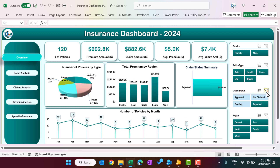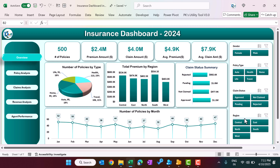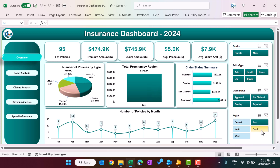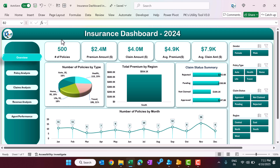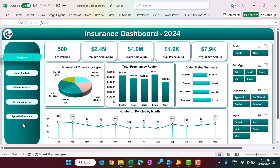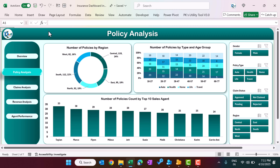You can see all the information and also filter by region — select East region or South region and every chart will be filtered. On the right-hand side, we have given navigation buttons. We are currently on the overview page. If you would like to see the policy analysis, you can simply click on that button, and it will take you to the policy analysis page.